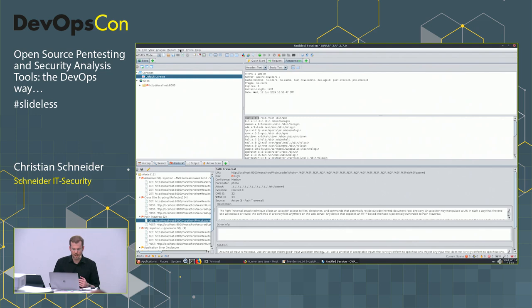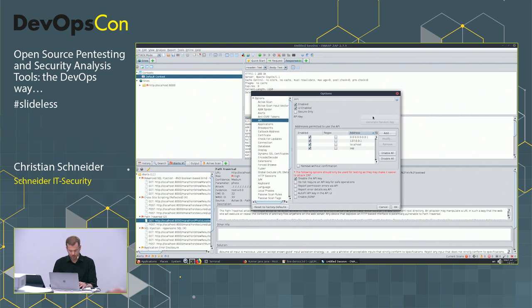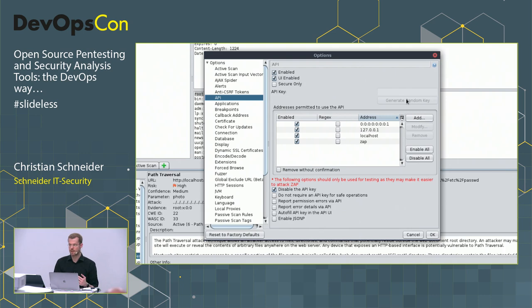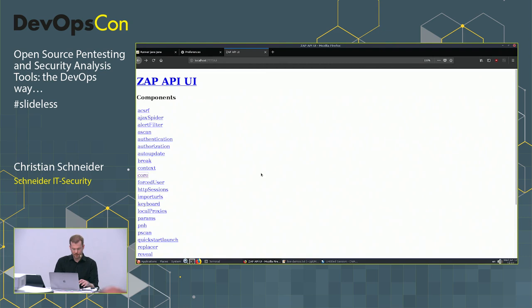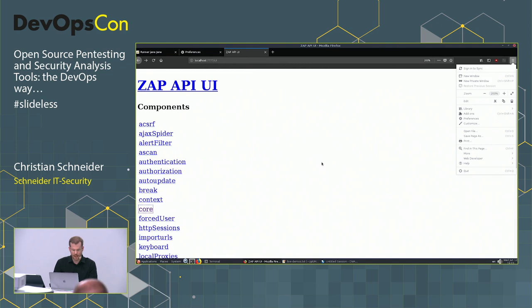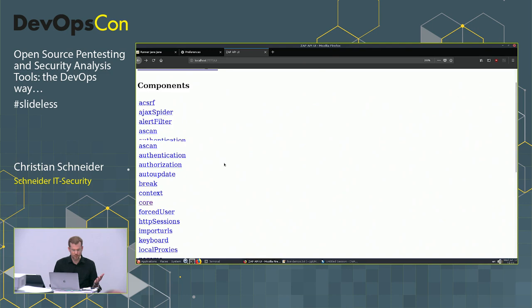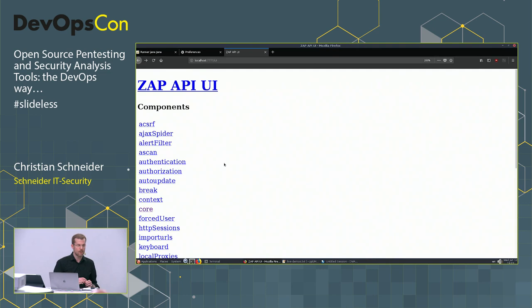The API has categories like: 'ascan' for active scan, 'context' for defining scope, 'core' for major operations, 'pscan' for passive scan, 'stats' and others. Almost everything you can do in the UI is available via the API. To demo without showing a headless terminal, I start ZAP with the UI but promise not to touch it — I'll configure everything purely via the REST API.